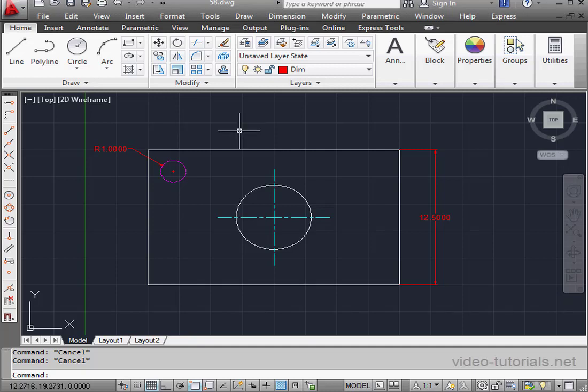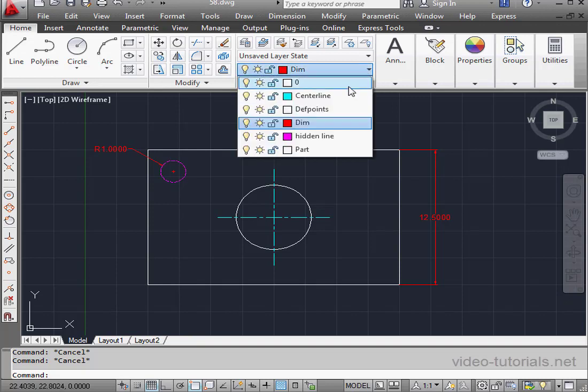Welcome to our tutorial about the Make Object Layer Current tool. On my screen, I've got an unfinished part. As you see, the geometry was created on a few different layers.